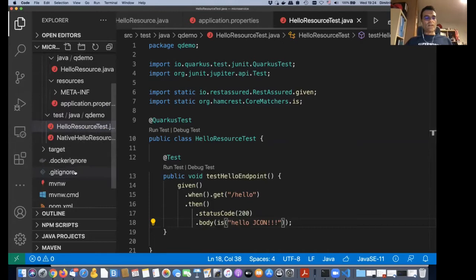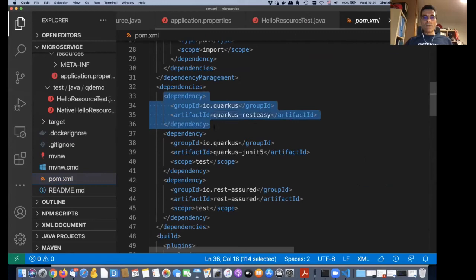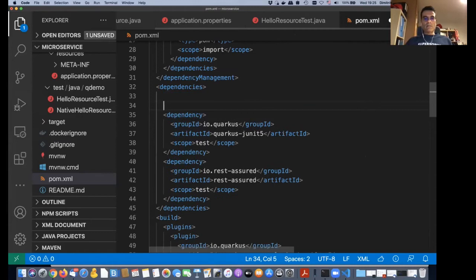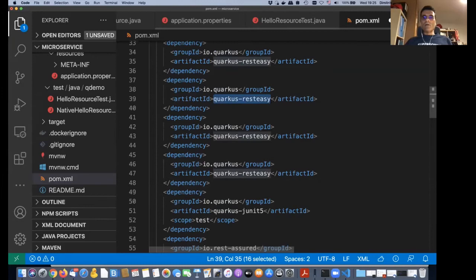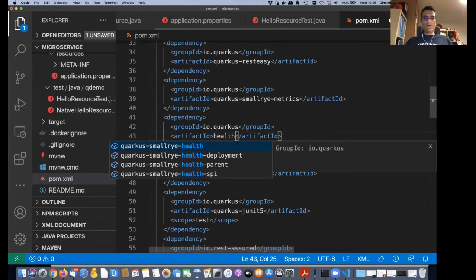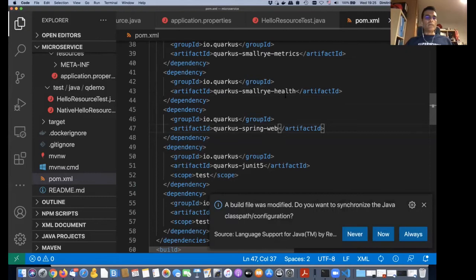You continue with your coding. Let's say you want to start adding extensions — you open the POM. I'm using the REST extension, which allows me to implement REST. The IDE knows about Quarkus, so if I start typing 'metrics', I'll get MicroProfile Metrics. If I type 'health', I get health checks. Let's throw in a bit of Spring as well for fun. Save and synchronize.